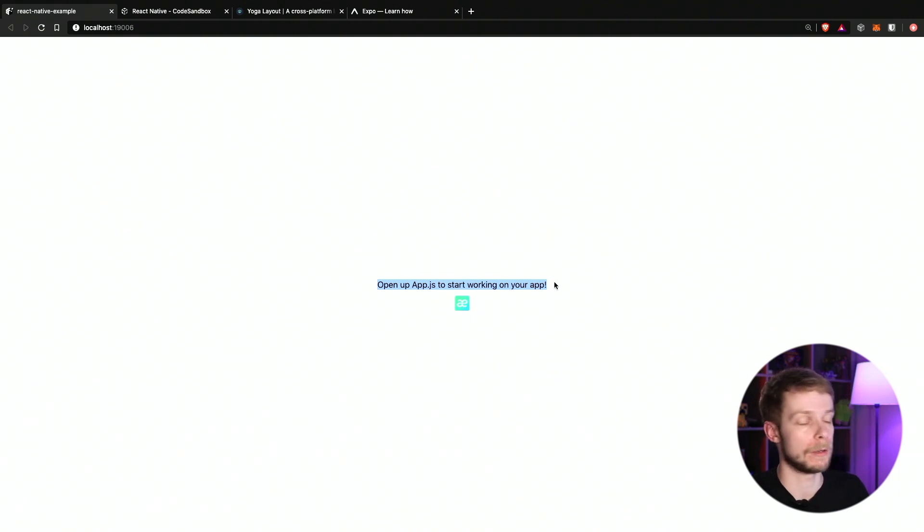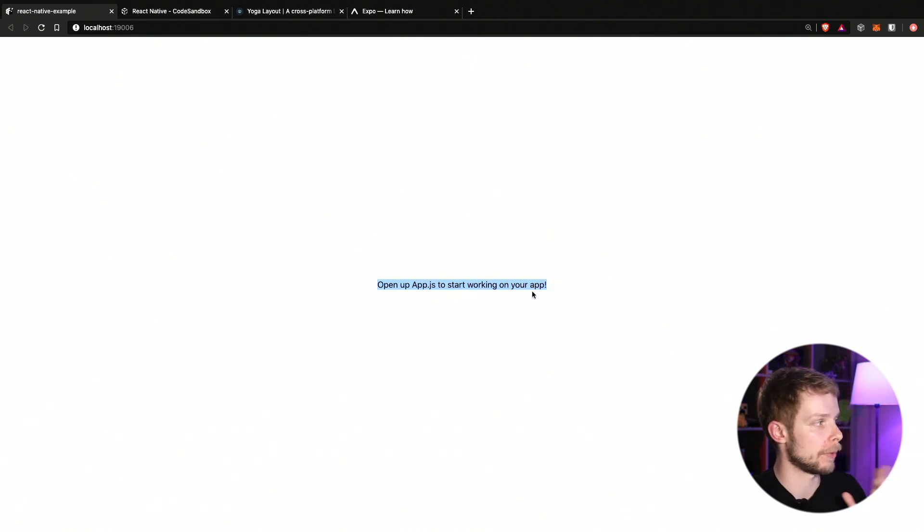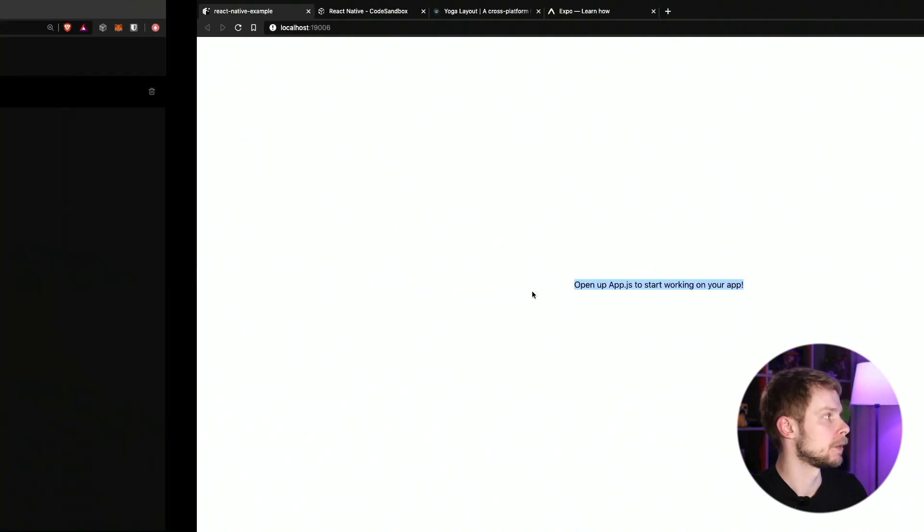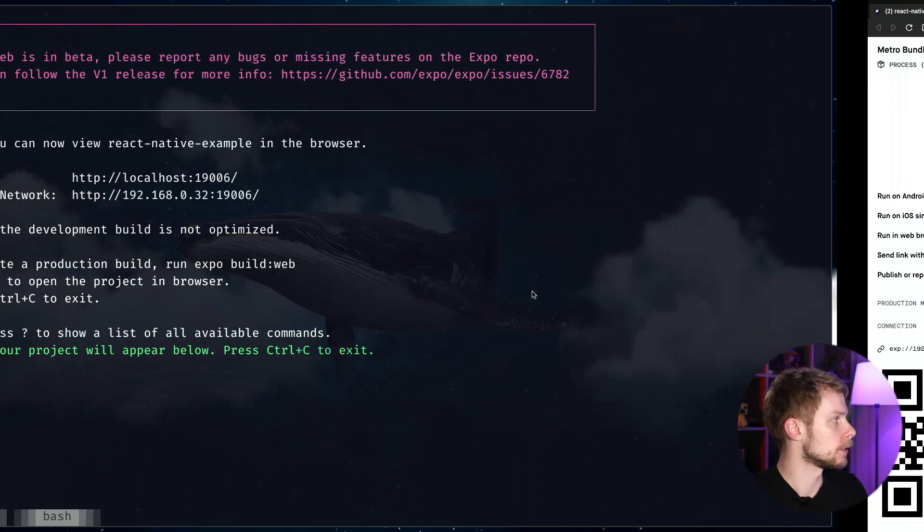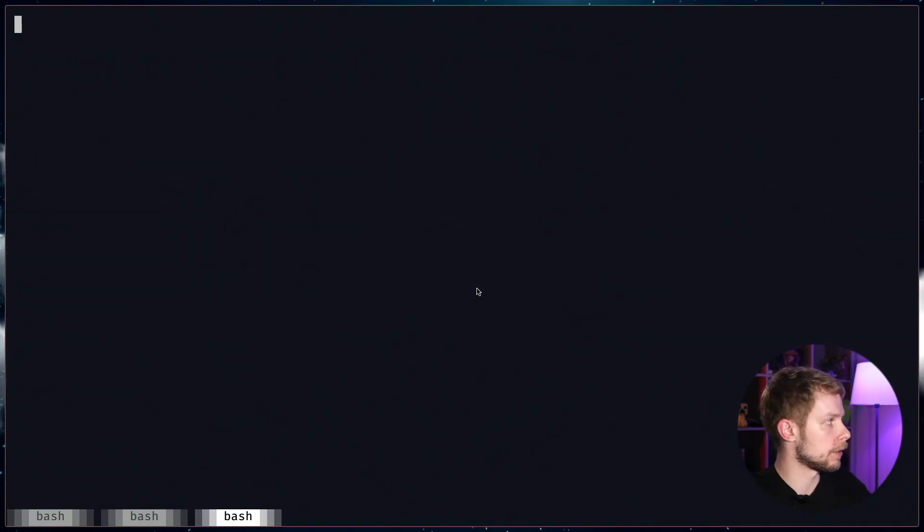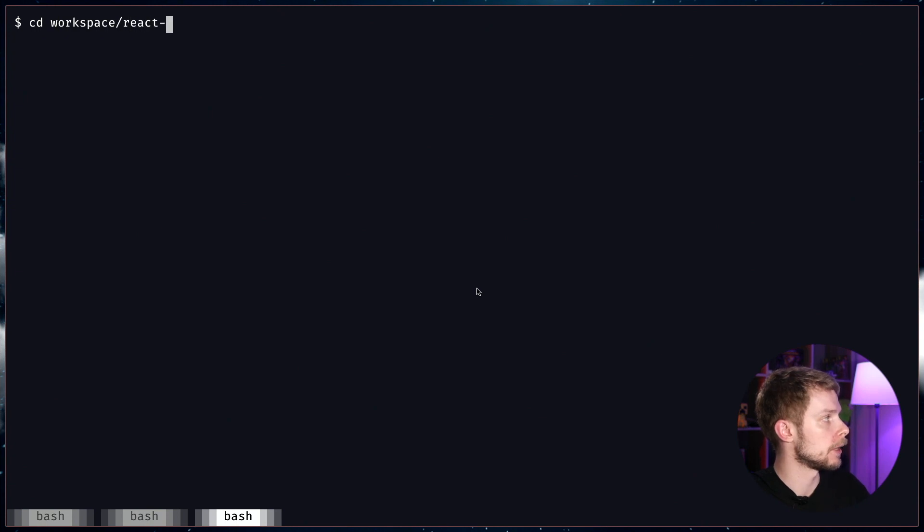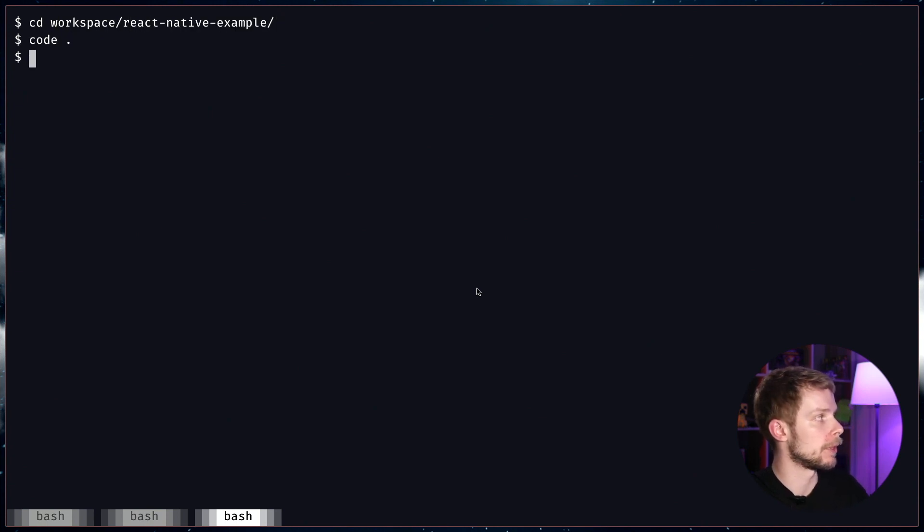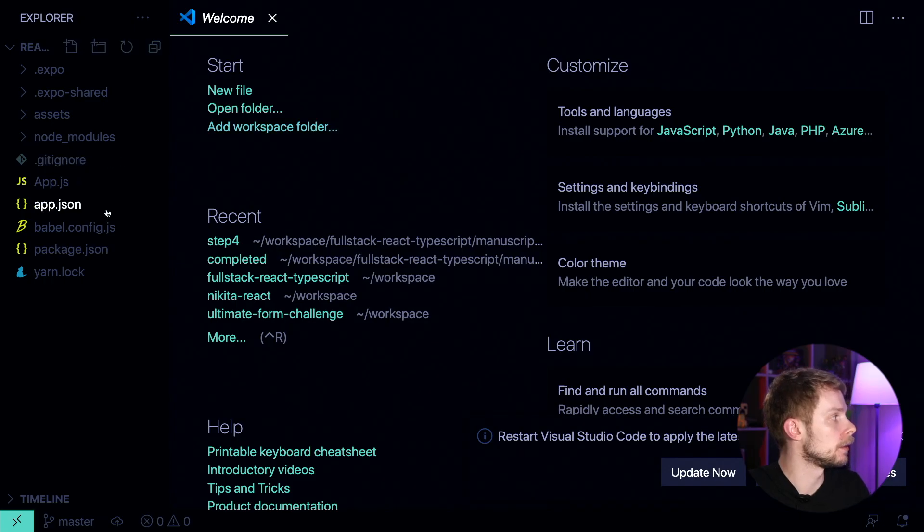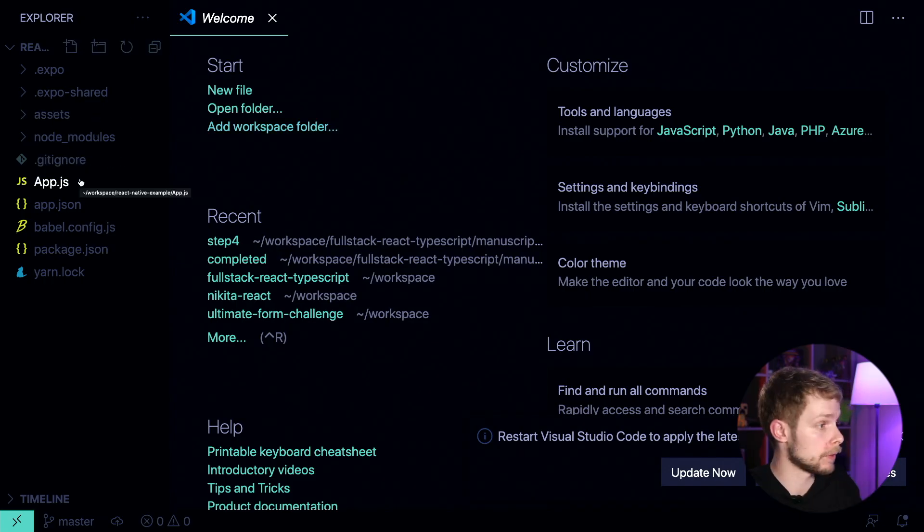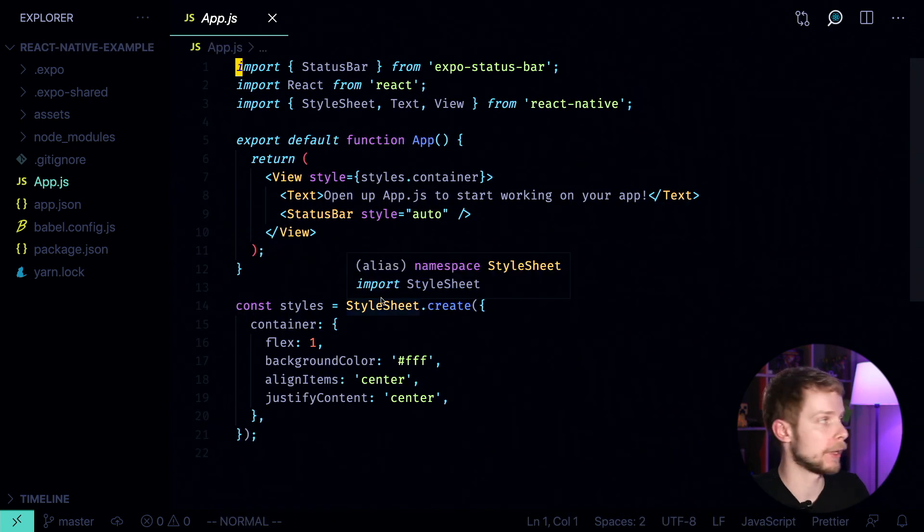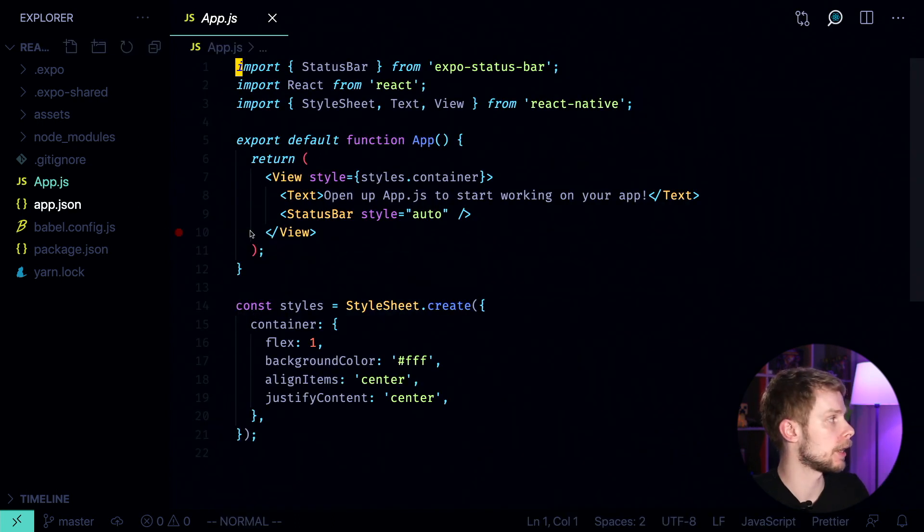And as you can see, we have this app running here. Right now it's only one screen and it only has this text open up app.js to start working on your app. So let's go back. I'm going to open another terminal tab. Go to workspace react native example. Now I'm going to open the editor and here's the application structure. Look around, make yourself familiar. And the entry point for our application right now is app.js.